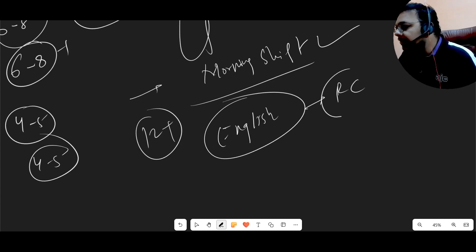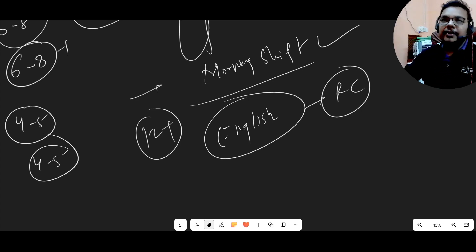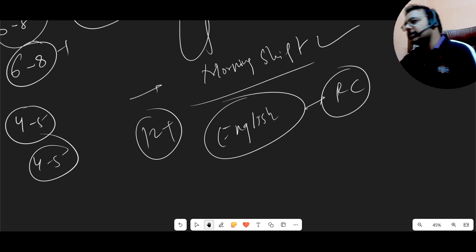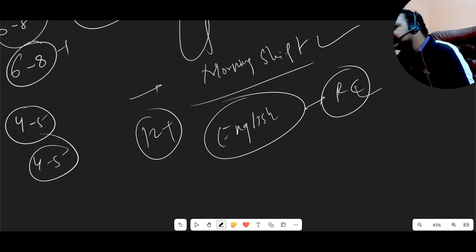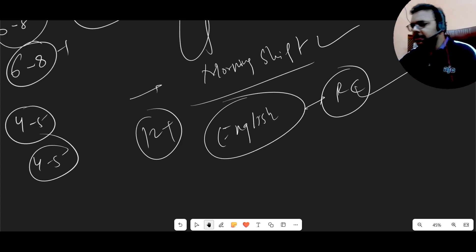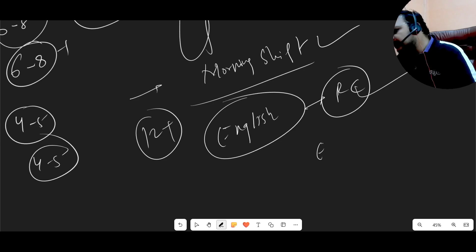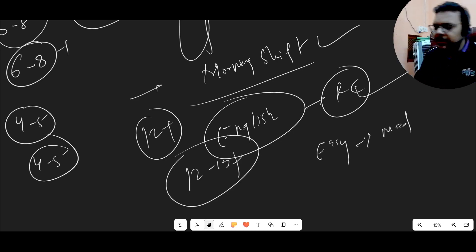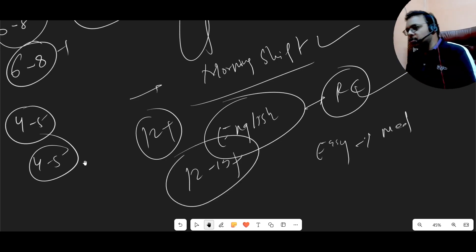English was the same level as the morning shift, overall cool. The RCs were very lengthy, and in this shift the level of the RC was a little bit more difficult than the morning shift — with tough words. But overall English was easy to medium level. If you managed to solve 12 to 13 plus questions, that should be an okay score.